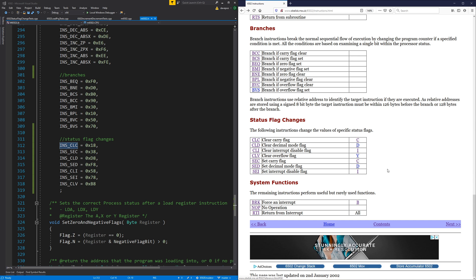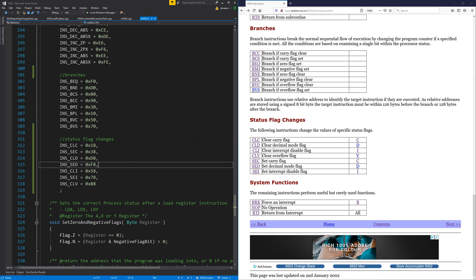One, two, three, four, five, six, seven. We got those. So that's the status flag changes all done.